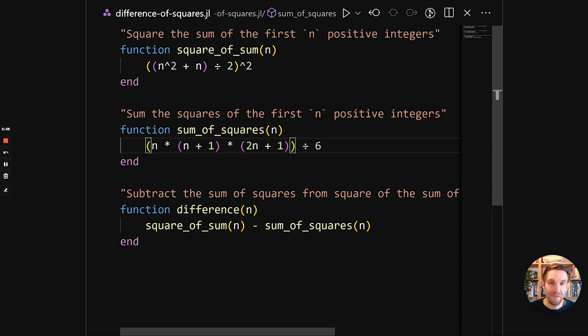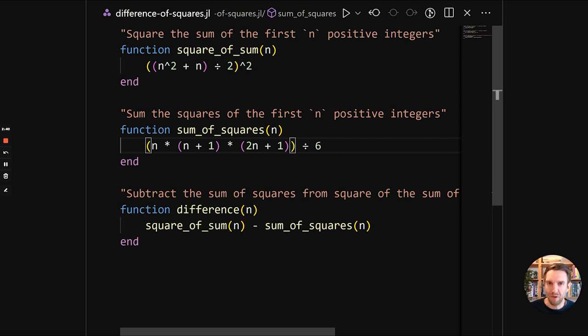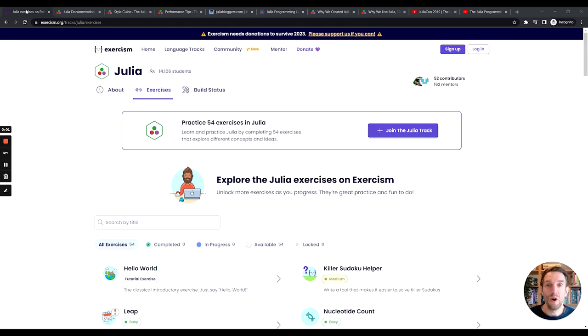And this is a different way of doing difference of squares, but it showcases how nicely you can work with mathematical equations in Julia.